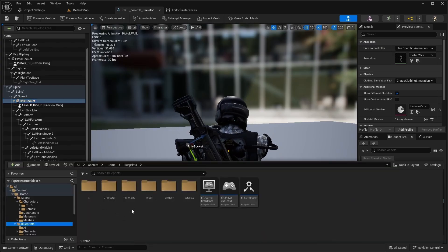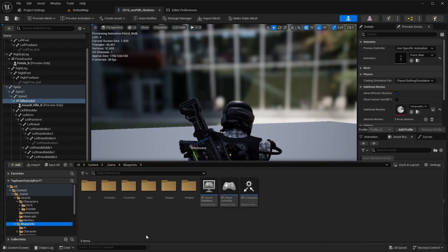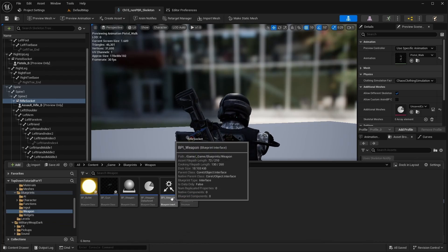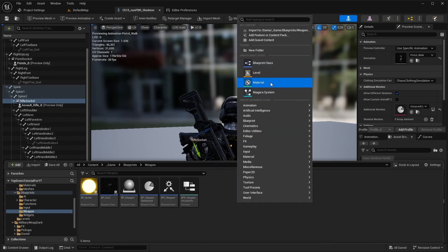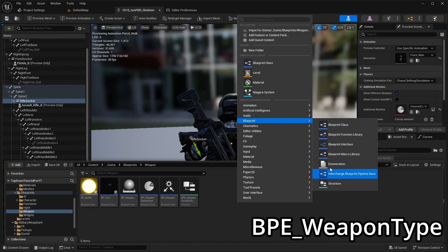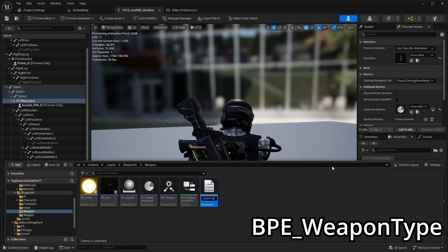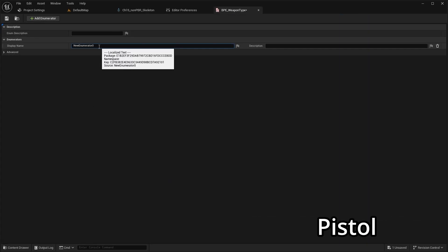Next, open the Blueprints weapon folder. Then add an enum called 'BPE Weapon Type'. Open it and add two weapon types: Pistol and Rifle.